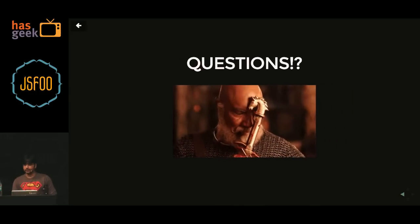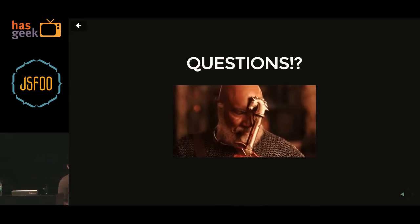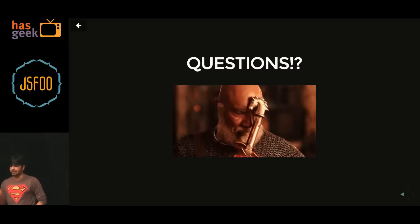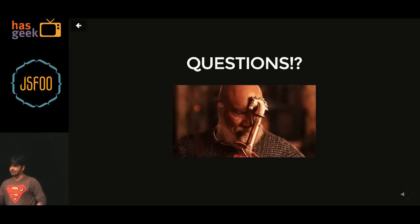I have two more minutes, so I'll probably get into questions. If you can see that image, it's from the movie Baahubali — I don't really know why Katappa killed Baahubali, but I can try to answer other questions.